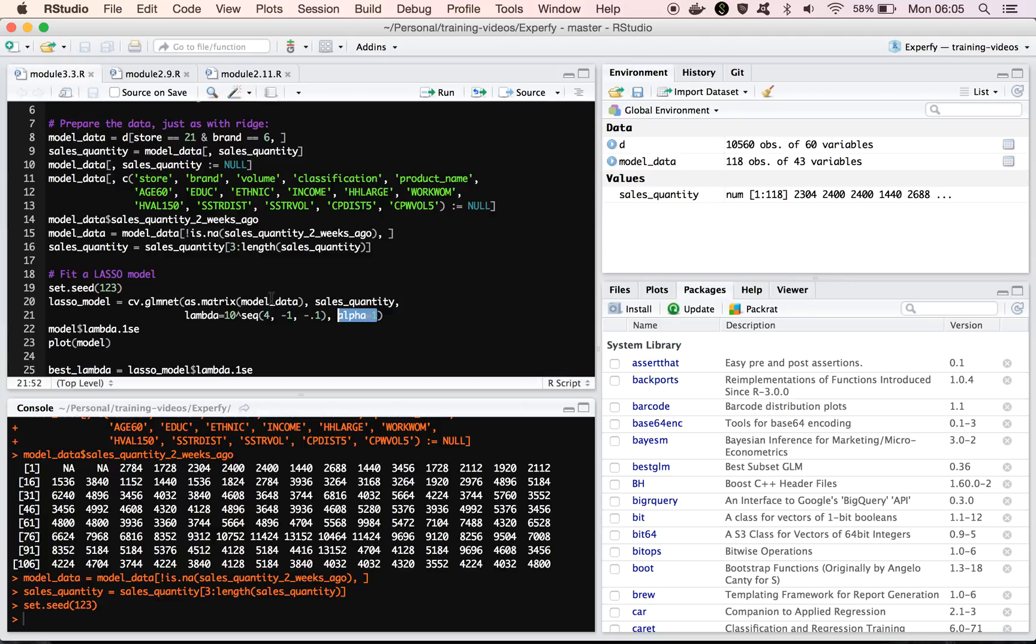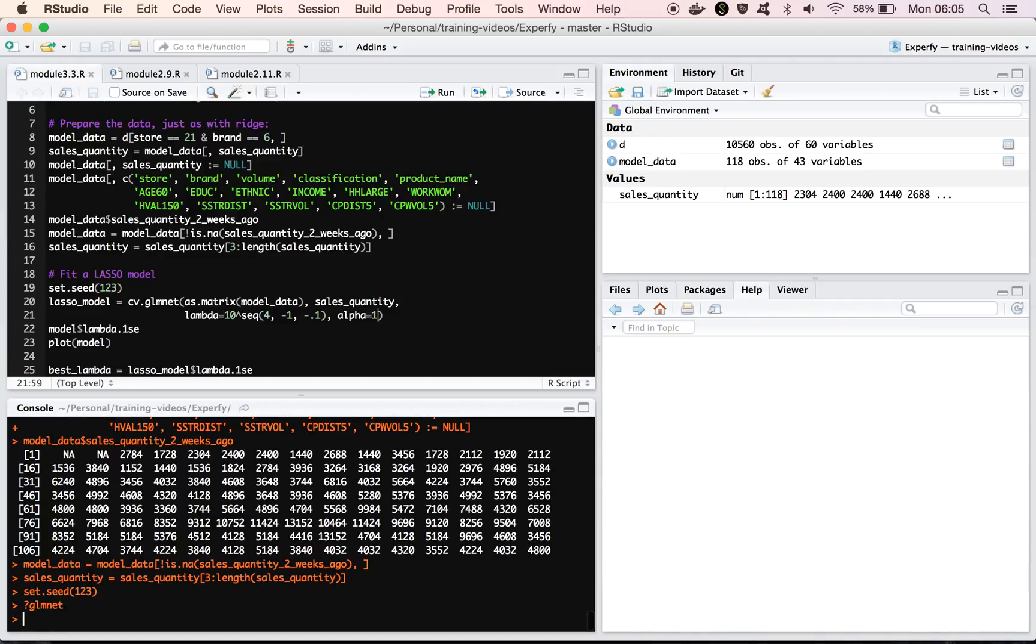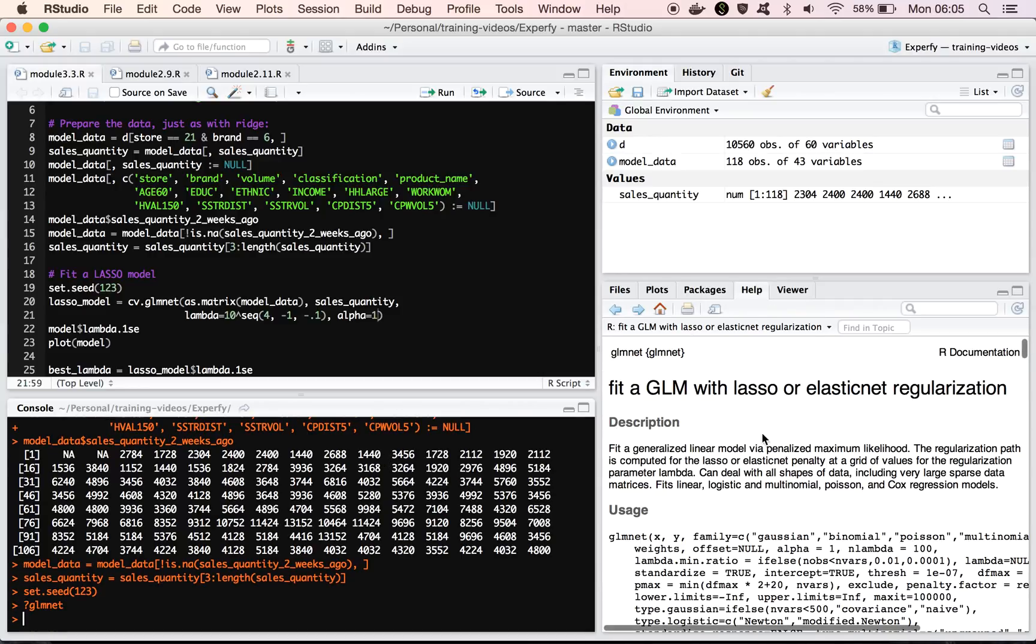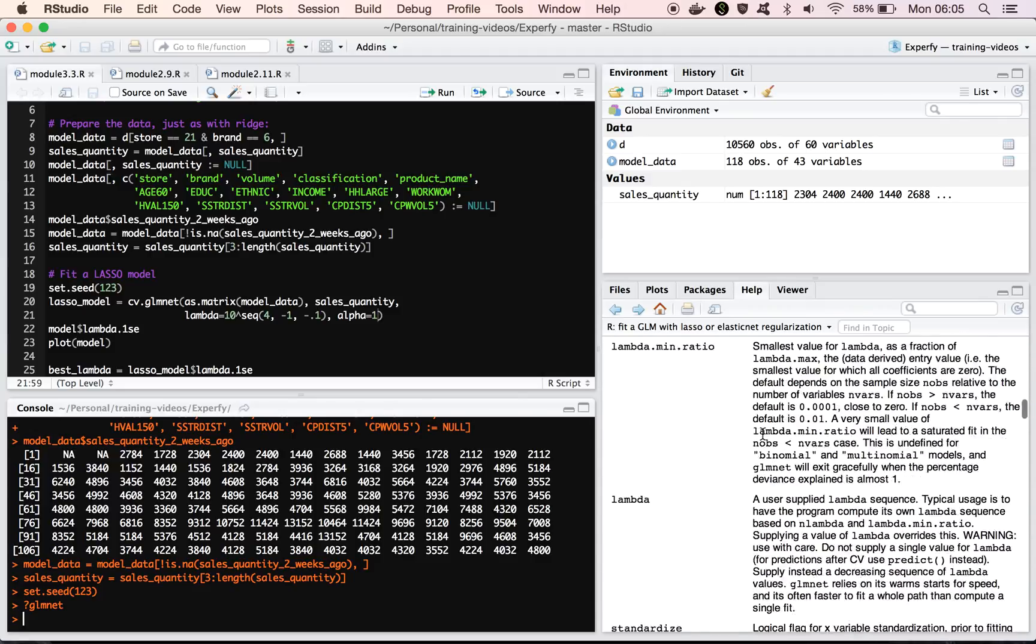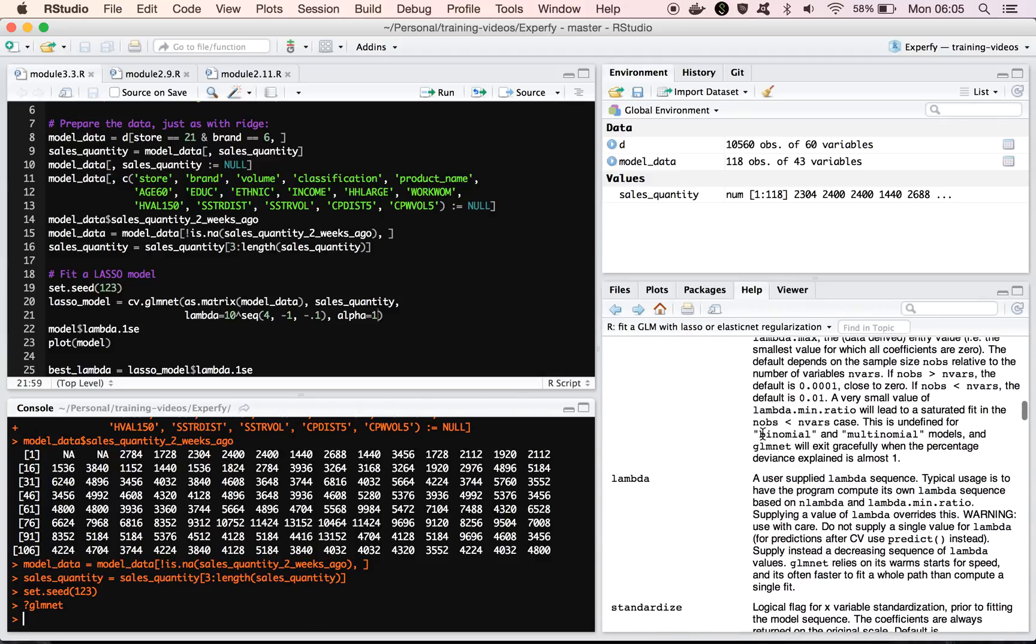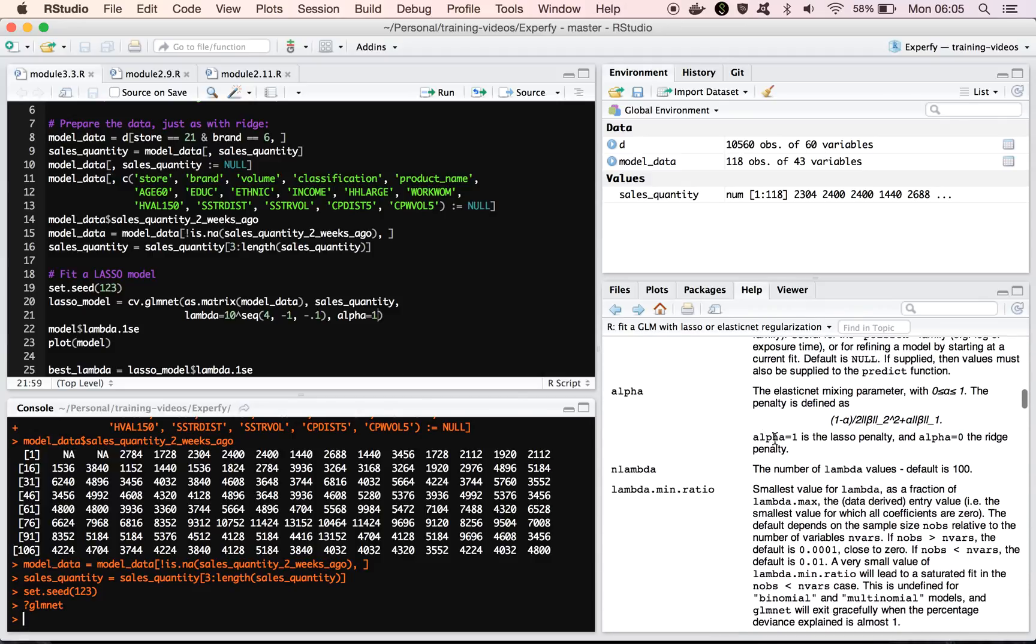So now we want alpha equal to 1 instead of alpha equal to 0. And if we do a quick check of the documentation here, in case you forget which is which, you can always look in here and you can see that this is the penalty that they're using for the GLM net model.